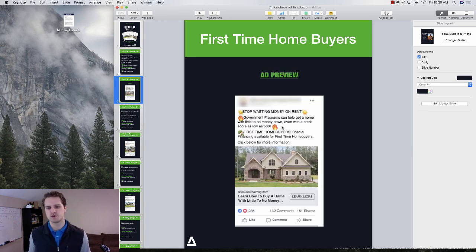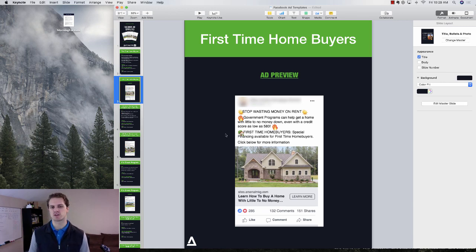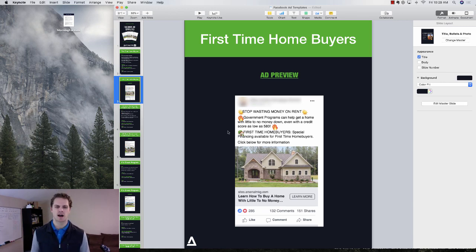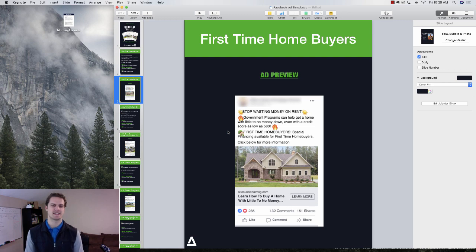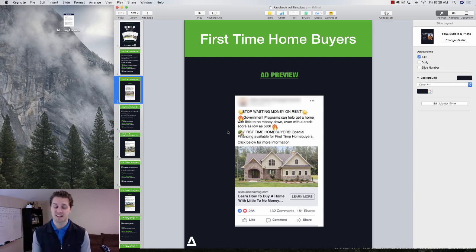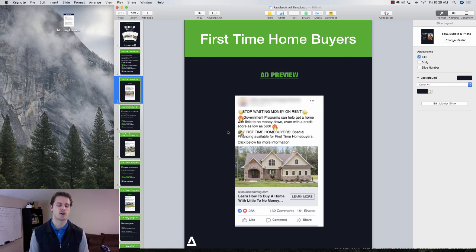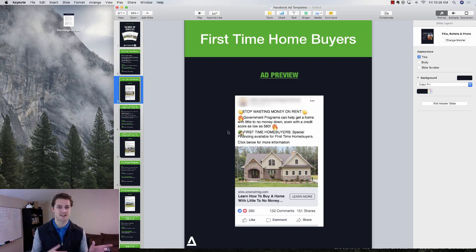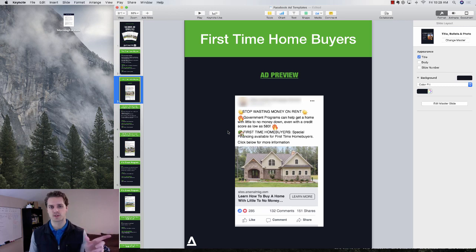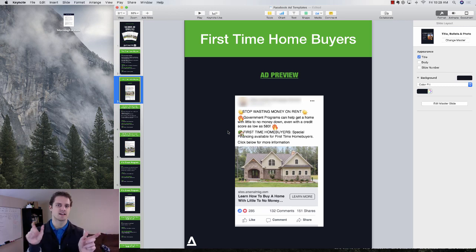We do use emojis for all of these things. You can choose to use that or not. HubSpot did a study on this using emojis versus not using emojis, and emojis always won that split test. So emojis versus non-emoji ads, the emoji ads won.